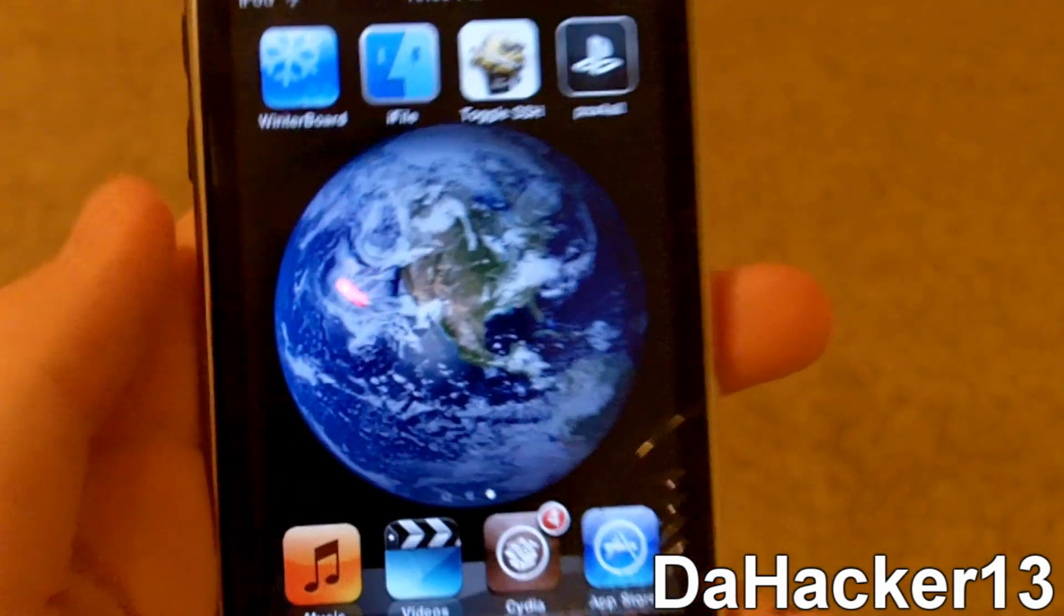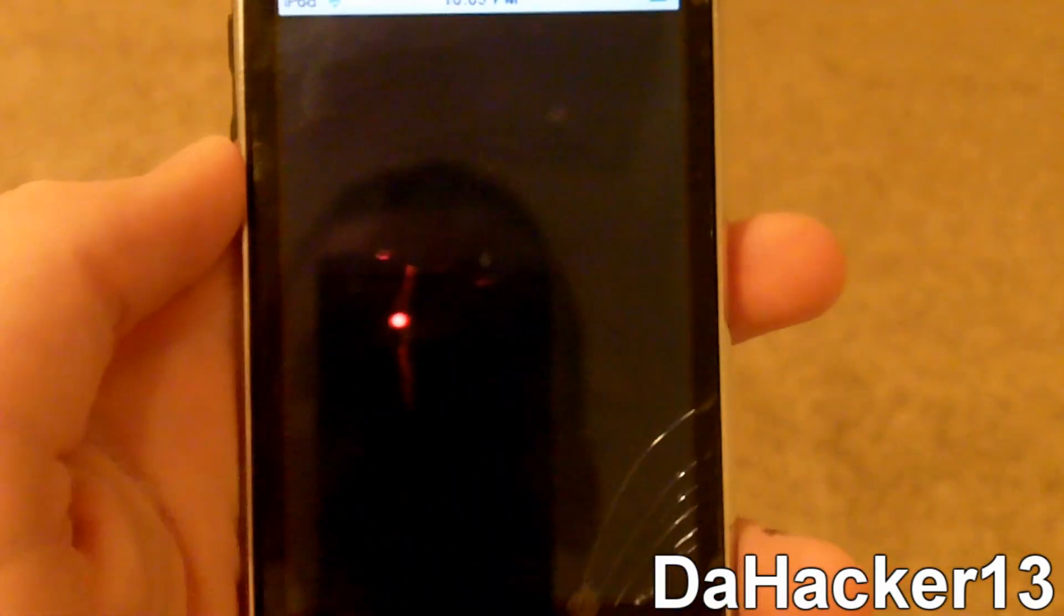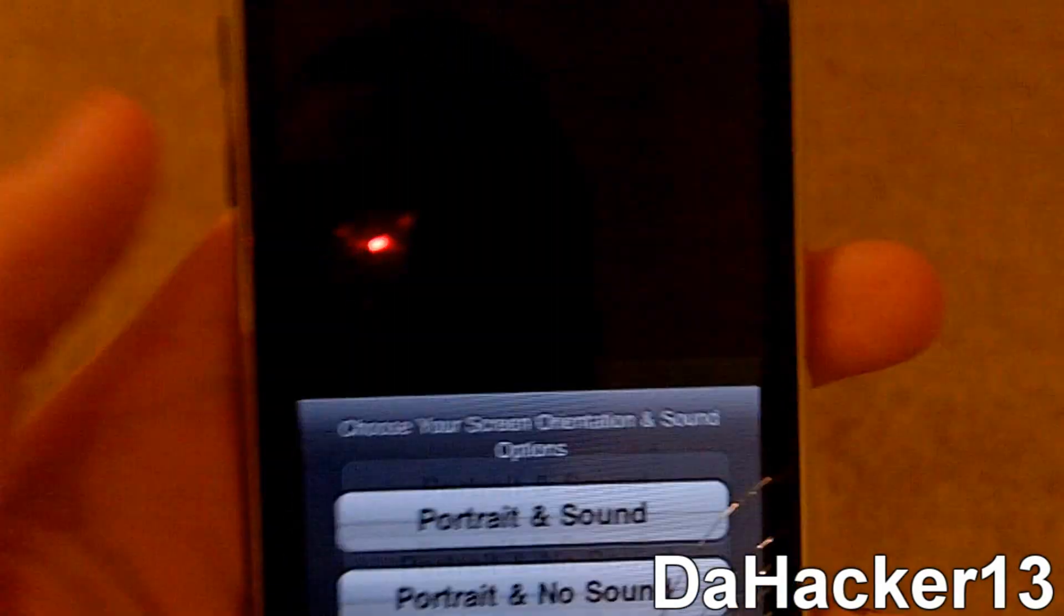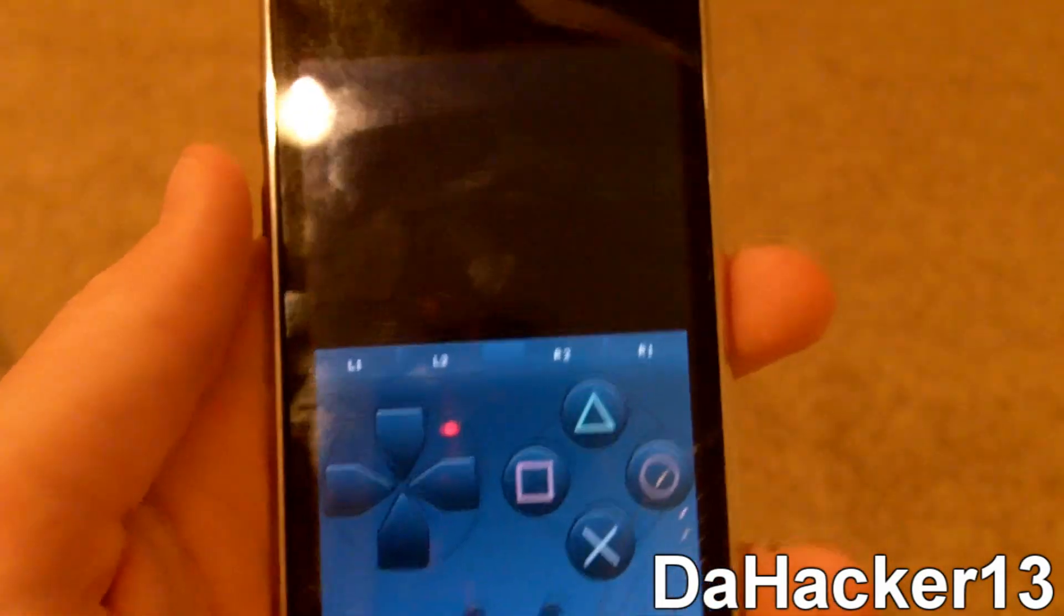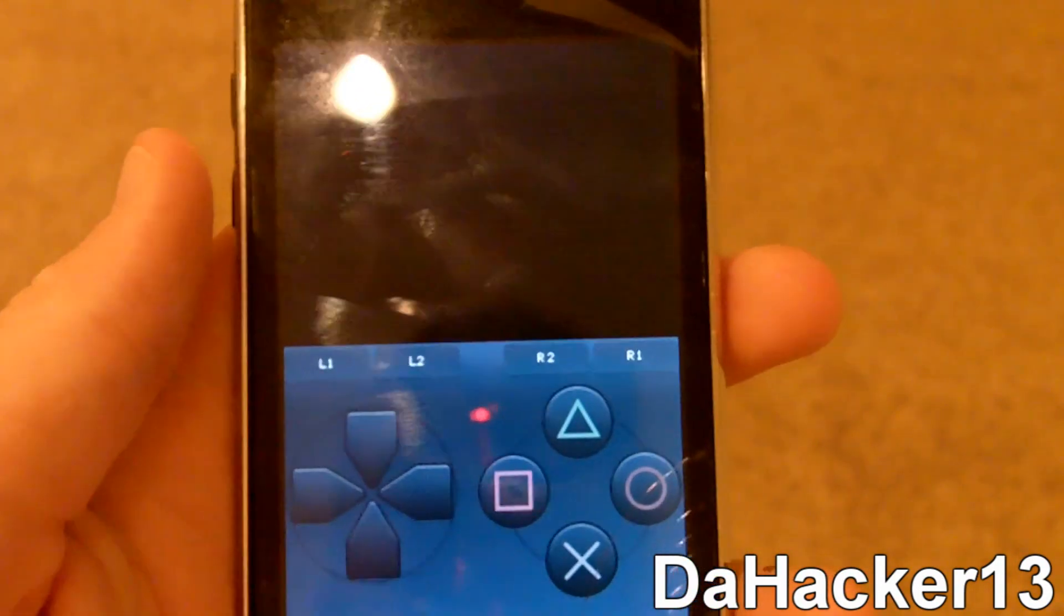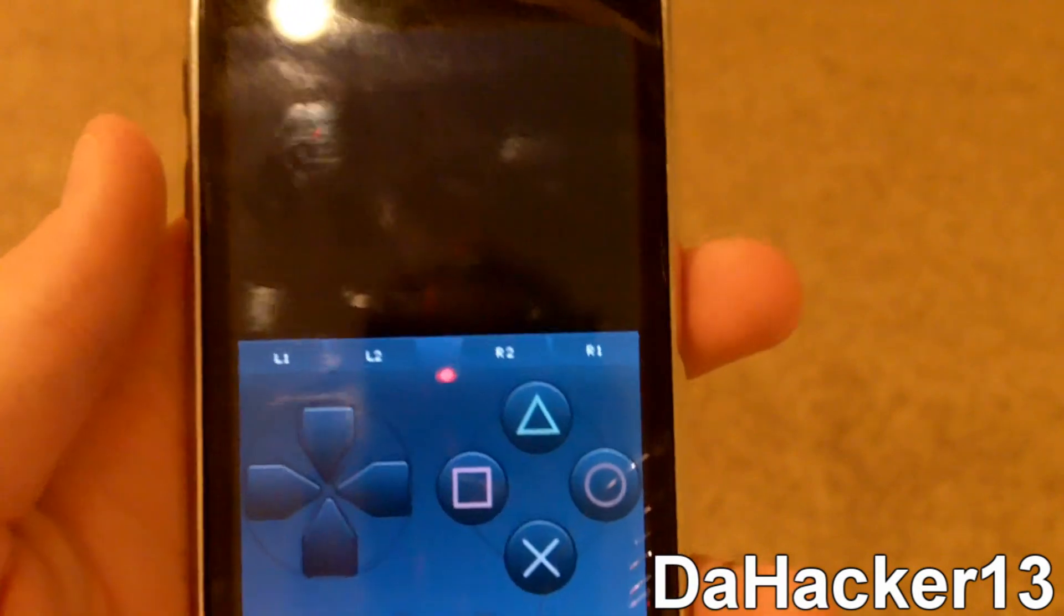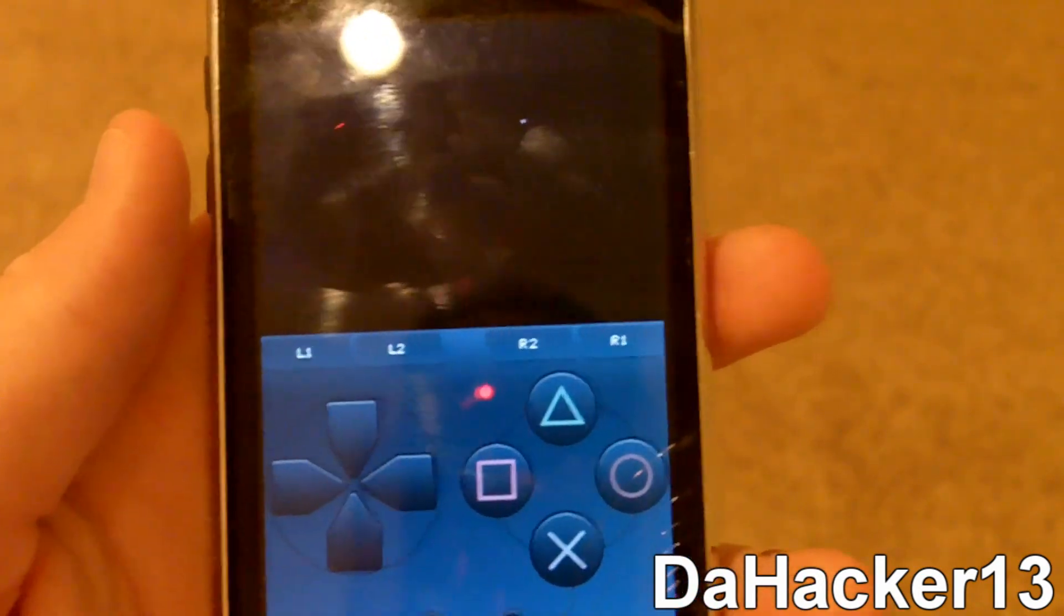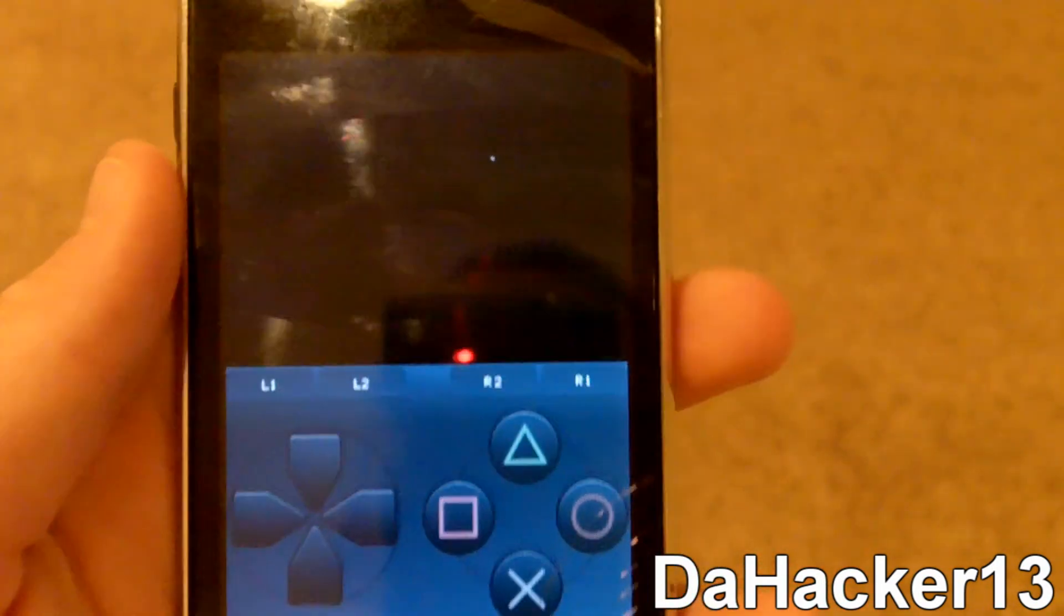Alright. So once that's finished turning on, you can open up the PSX for all application. And you should see the ROM right there. So I'm going to select portrait and sound. And on an older device like an iPod touch 2G or iPhone 3G, this will run really slow. However on an iPod touch 3G or an iPhone 3GS or an iPhone 4, this will run really fast and pretty decent.